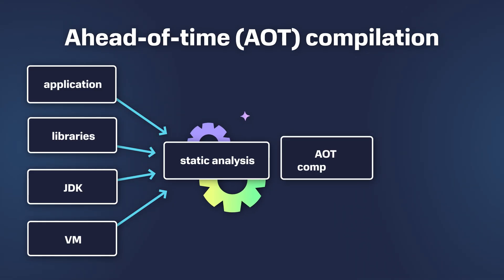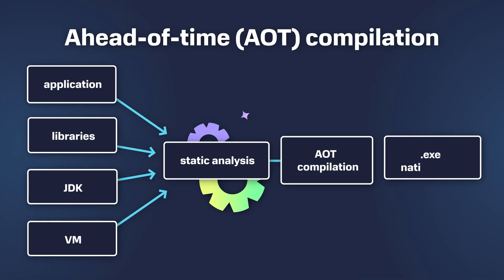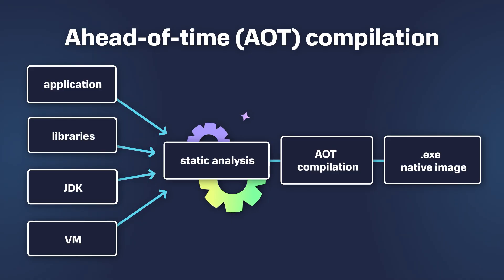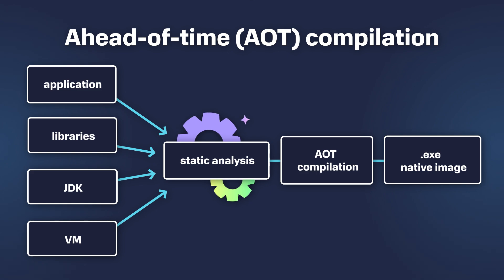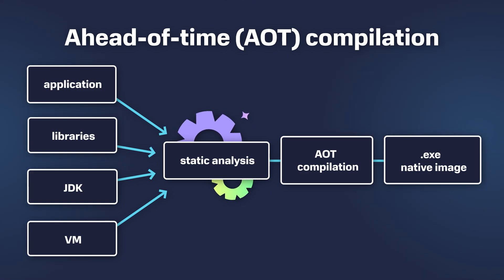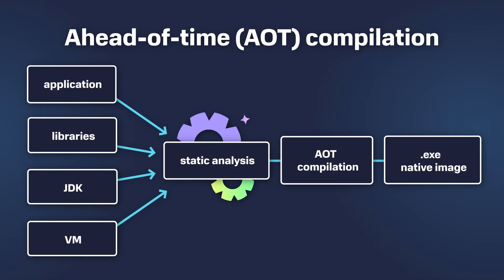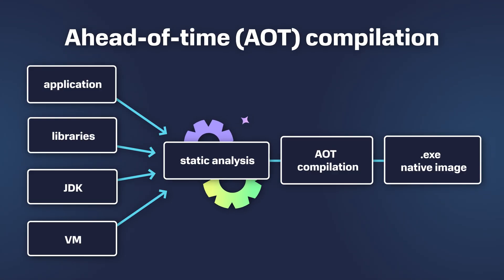It all happens under the closed-world assumption. It means that the compiler assumes that all program elements that will be required at runtime are reachable at build time. Only these elements will be included into the Native Image.